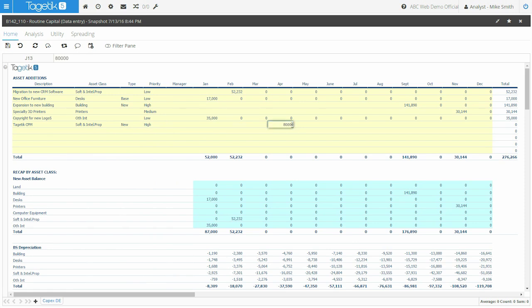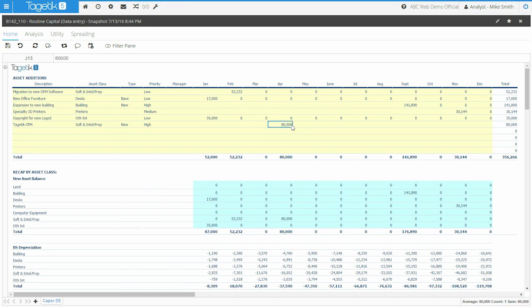And if the depreciation start date is different from purchase date, we do support the concept of production date, so you can have an additional field to enter the exact date when you want to start depreciating your asset.